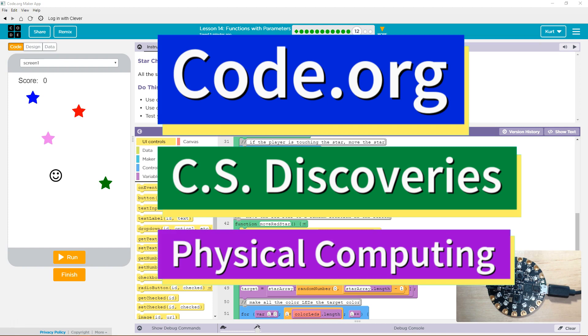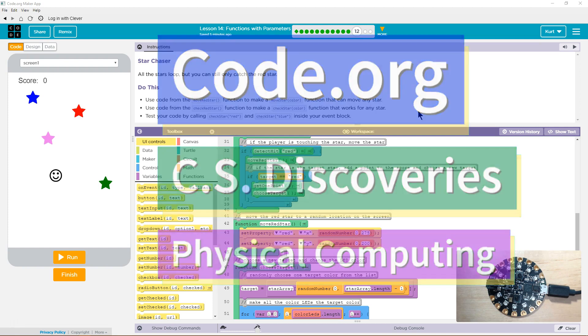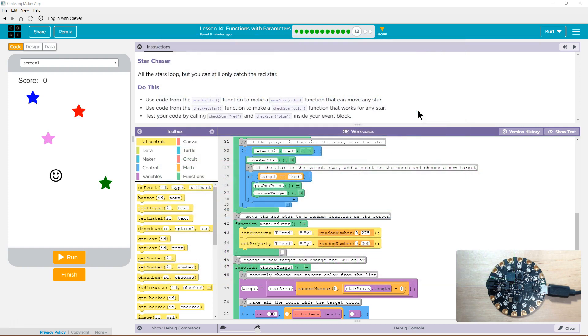This is code.org. I'm currently working on CS Discoveries. I'm doing their physical computing unit, and I'm on the lesson functions with parameters. Star chaser. All the stars loop, but you can still only catch the red star.